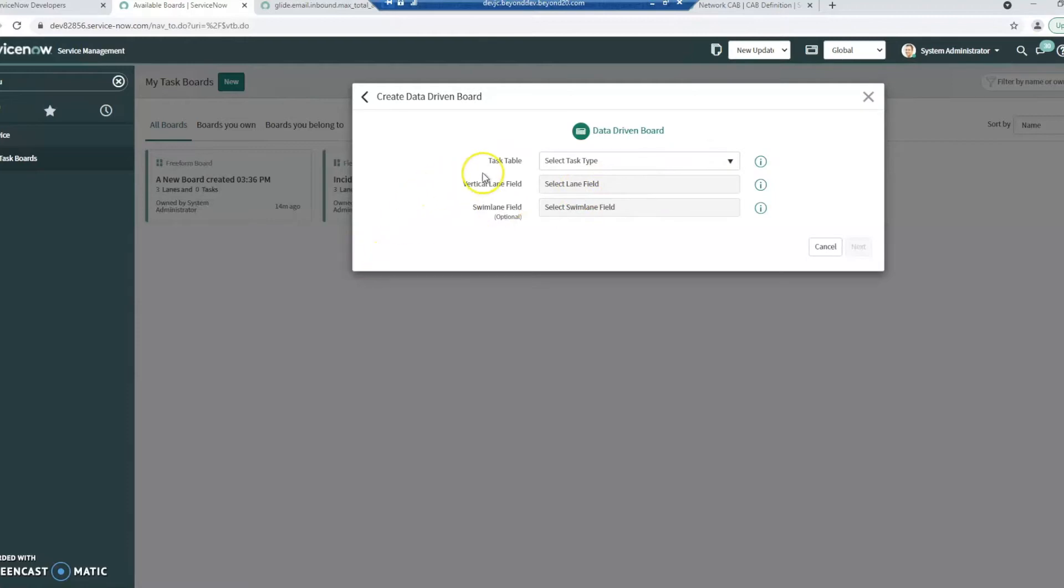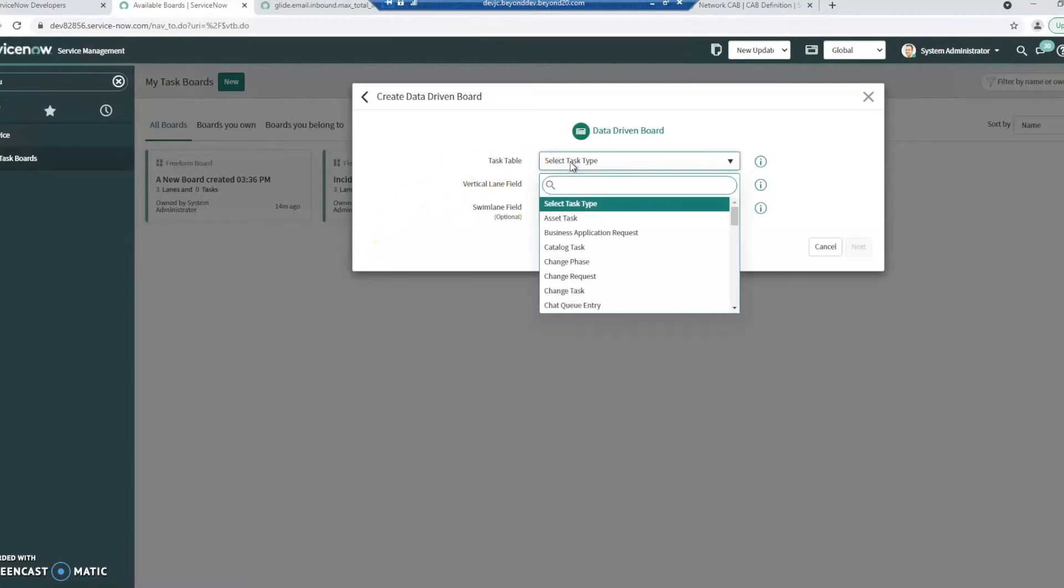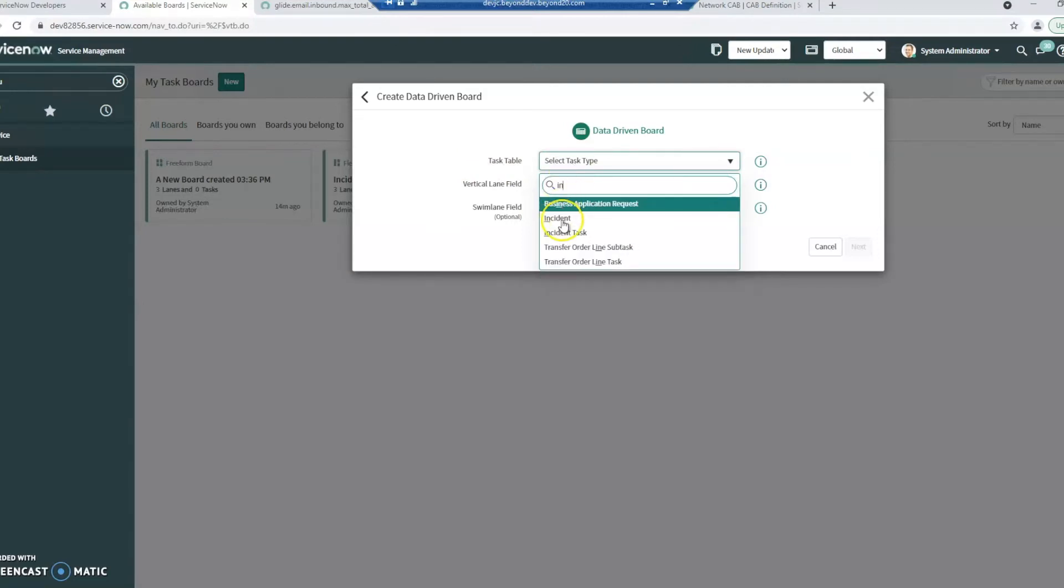It's going to ask us for our task table. So for this one, I want to see incidents.